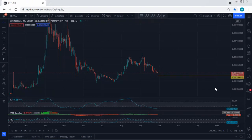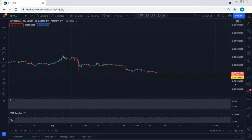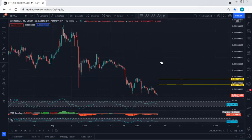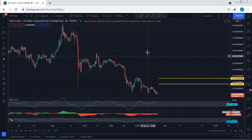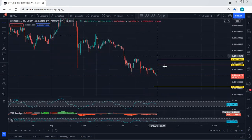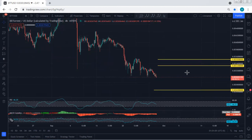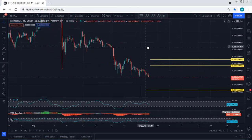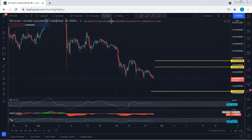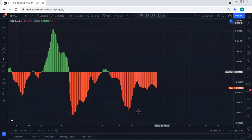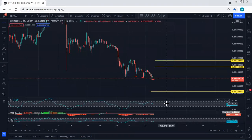Based on the daily chart, I don't see any divergence. But if we move to the 4-hour chart, this is what we need to look at. If we put this low relative to the previous one and refer to the indicators, we see we have a divergence.